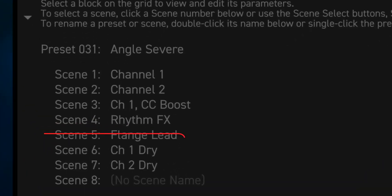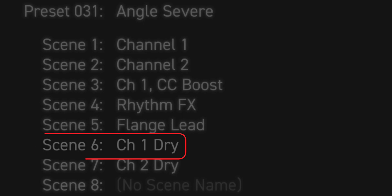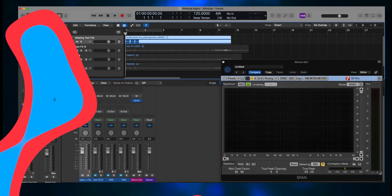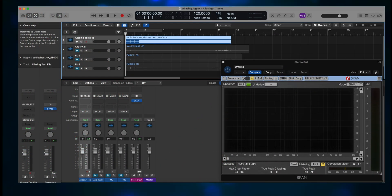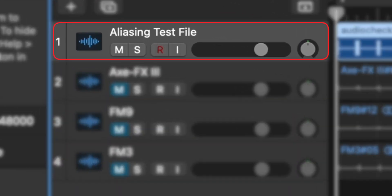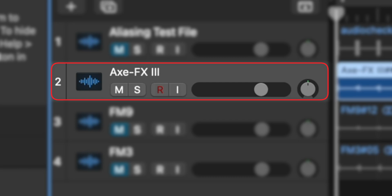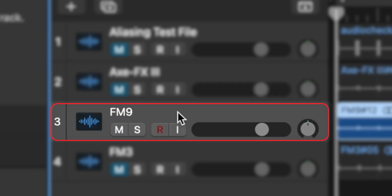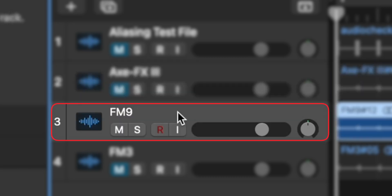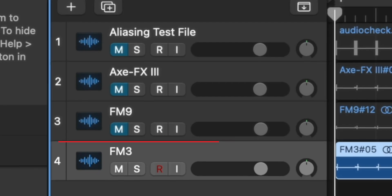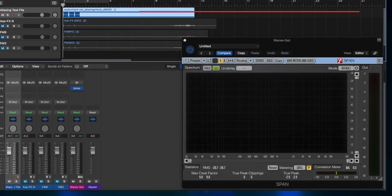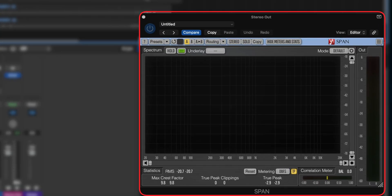We'll use Scene 6, Channel 1 Dry. If you look at my project layout in Logic Pro, you can see the test file used as the input is Track 1, the Axe FX3 track is Track 2, the FM9 track is Track 3, and the FM3 track is Track 4. I'm also using the Voxengo SPAN plugin so we can get a visual representation of the aliasing artifacts.